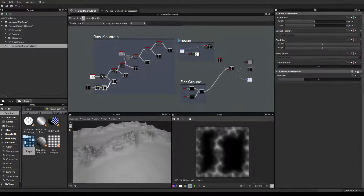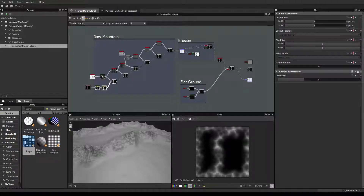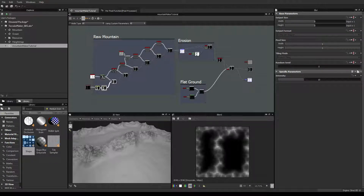Hi everyone, my name is Vincent Gault and welcome to this new video about the Substance Designer 5 Terrain Maker series. This is part 4 of this tutorial, so in case you didn't see the previous videos, I invite you to click on the link which should appear somewhere on the screen.